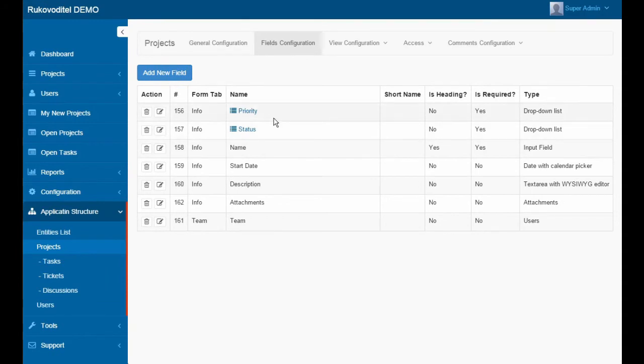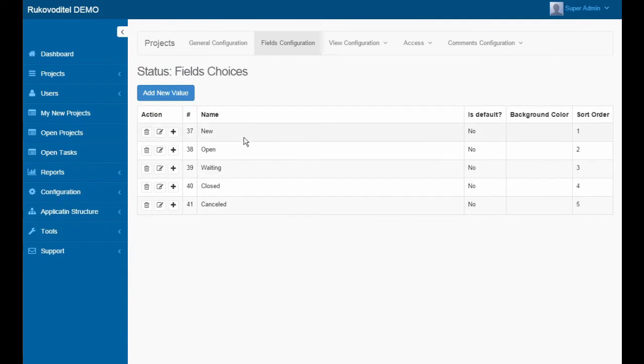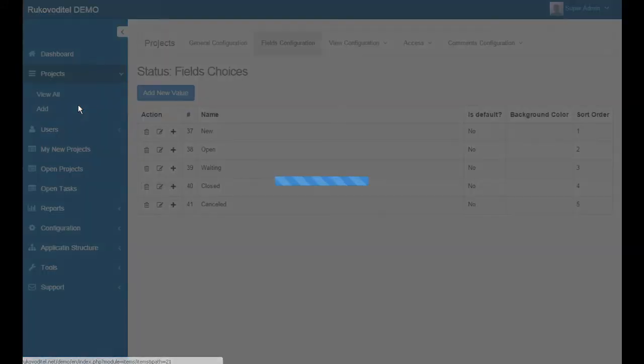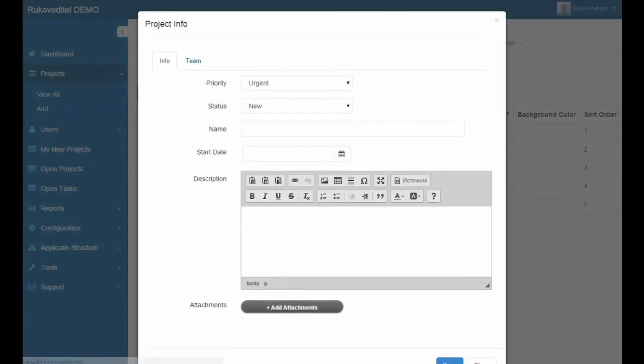Status and priority fields. They are drop-down lists. After adding a field, we need to specify values for the list. Let's add a new project.